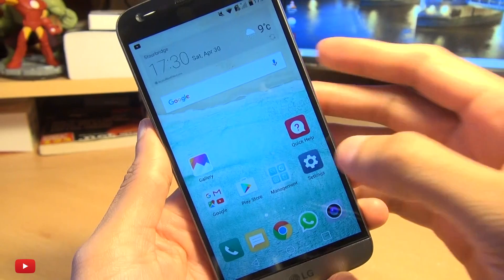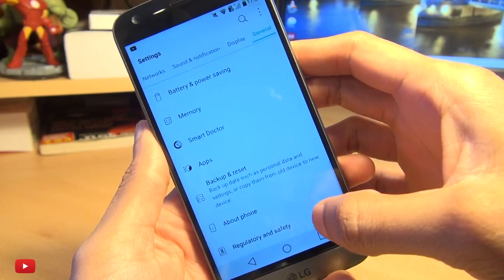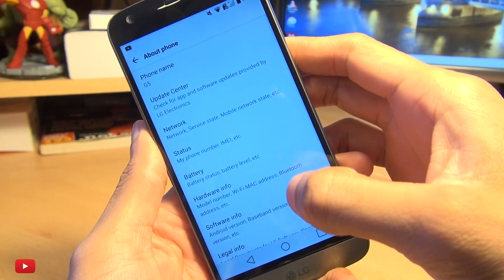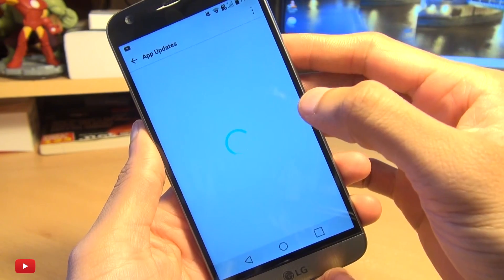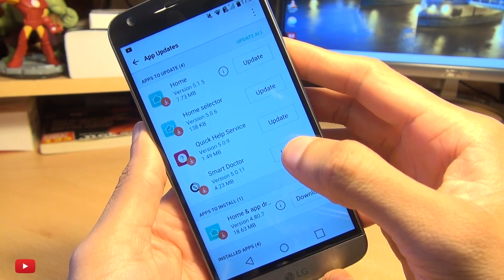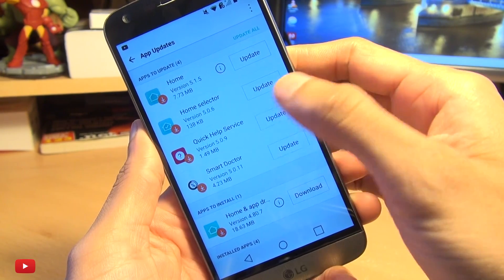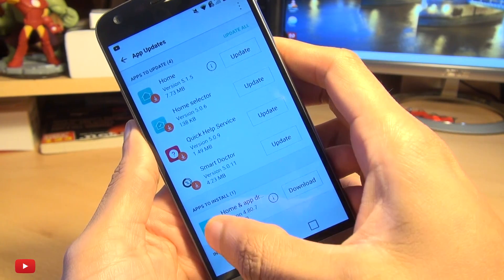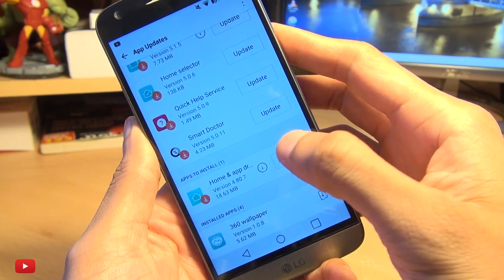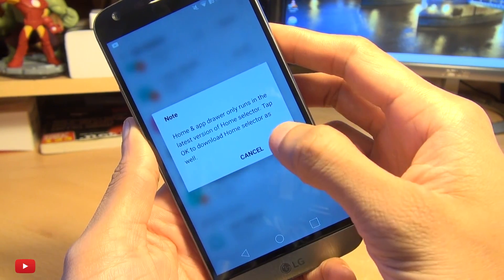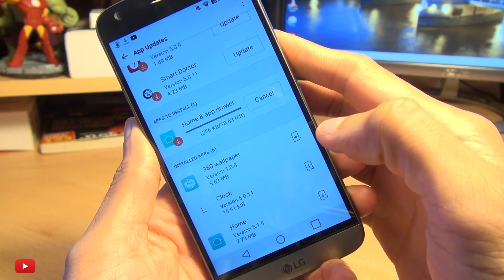Go to Settings, go to General, go down to About Phone, then go to Update Center and go to App Updates. From within here you should hopefully see an option to download updates for both the Home and App Drawer — as you can see down here, Home and App Drawer. Hit Download, we get a little note, hit OK to that, and it shouldn't take too long.